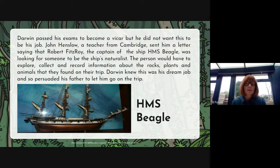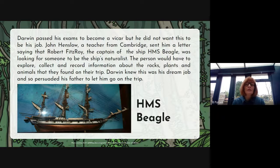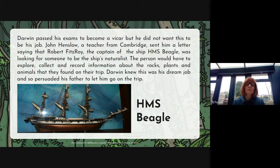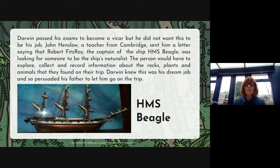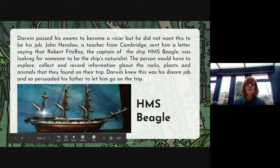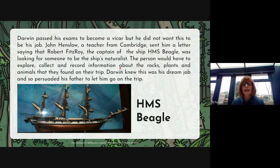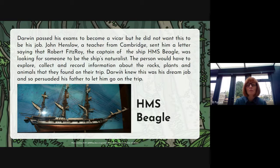Darwin passed his exams to become a vicar but he did not want this to be his job. John Henslow, a teacher from Cambridge, sent him a letter saying that Robert Fitzroy, the captain of the ship HMS Beagle, was looking for someone to be his ship's naturalist — a naturalist is someone who works within science and nature. John Henslow knew about Darwin's love of nature and animals, and he knew that he didn't want to become a vicar, so he was helping and supporting him.